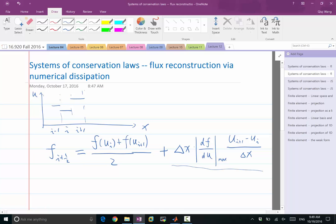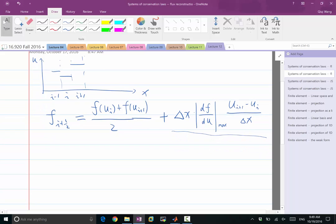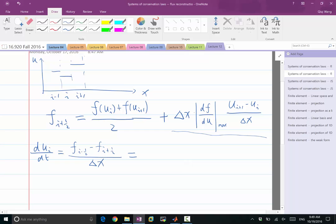Why am I taking the first-order derivative of u_i? Because when you plug in this term in a finite volume discretization — remember a finite volume discretization gives us du_i/dt equal to f_{i-1/2} minus f_{i+1/2} divided by delta t — that is going to give us, first of all, a term corresponding to a central difference in the flux.